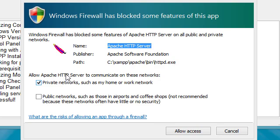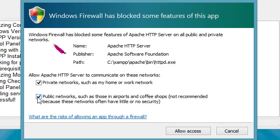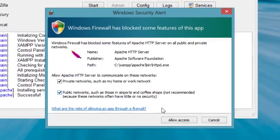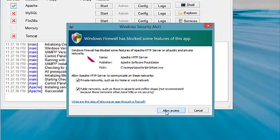Alright, so it's asking to connect to these networks. We'll go ahead and click public. Go ahead and allow access.